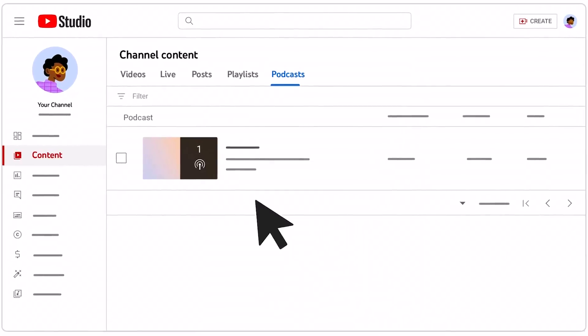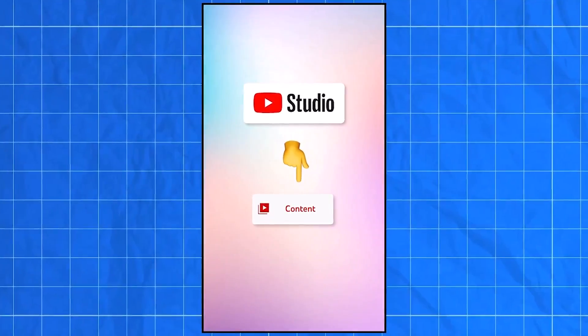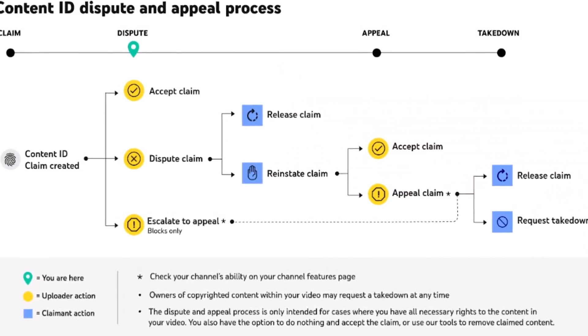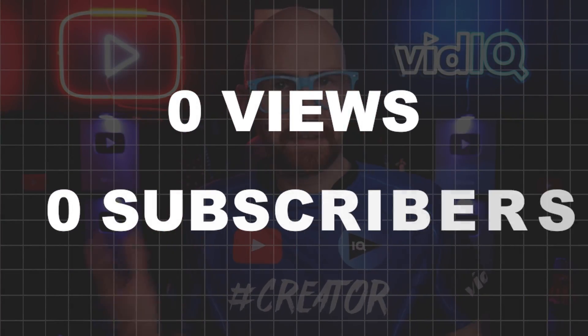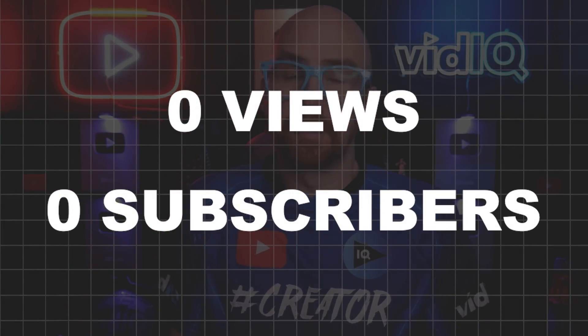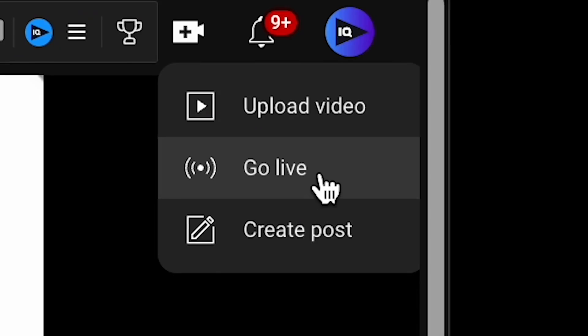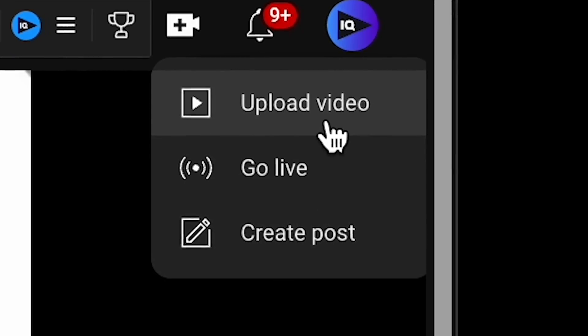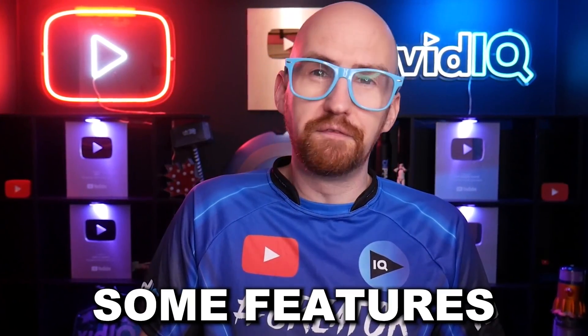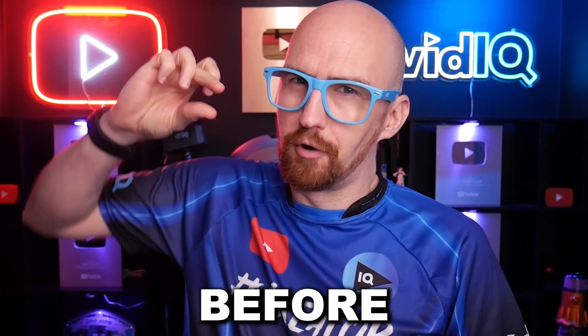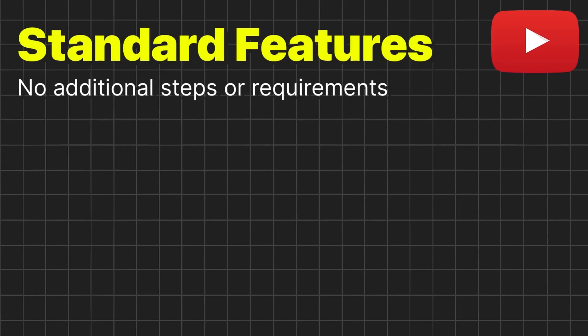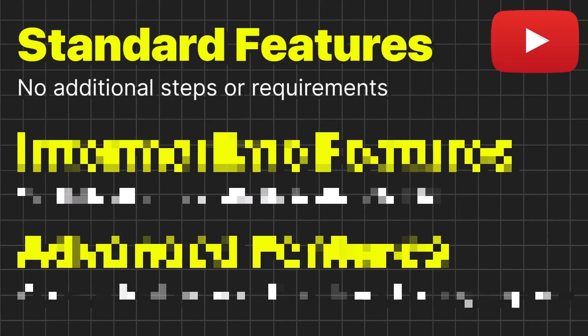In this video, I'm going to show you every single feature you can use at the very start of your YouTube journey. Even with zero views and zero subscribers, there are a ton of things you can do beyond just pressing record and uploading videos. I bet all of you watching this video that there are some features you've never seen before. These features are divided up into three tiers, and we'll start with the standard ones.